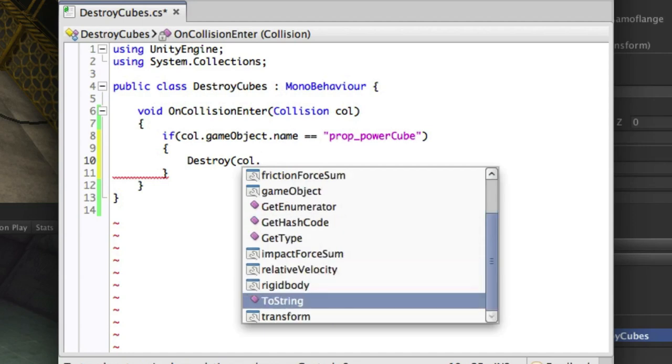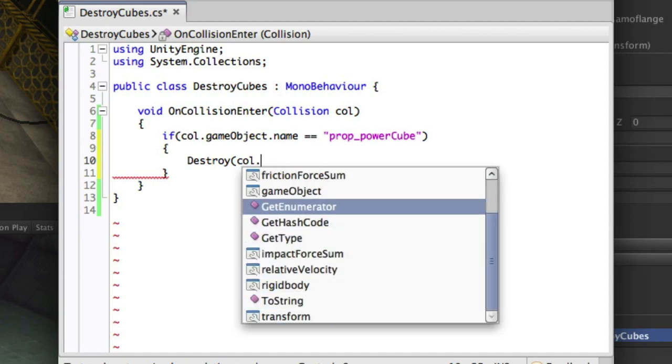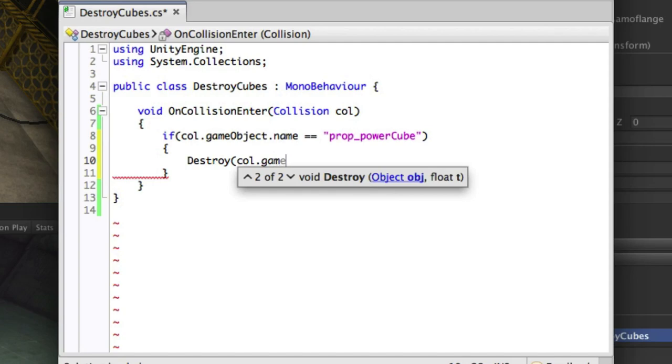You'll then see a list of the various different things you can get back from the collision. Also remember to check the script reference page linked below on the collision class to see other data that you can retrieve. For now we'll simply destroy the game object.